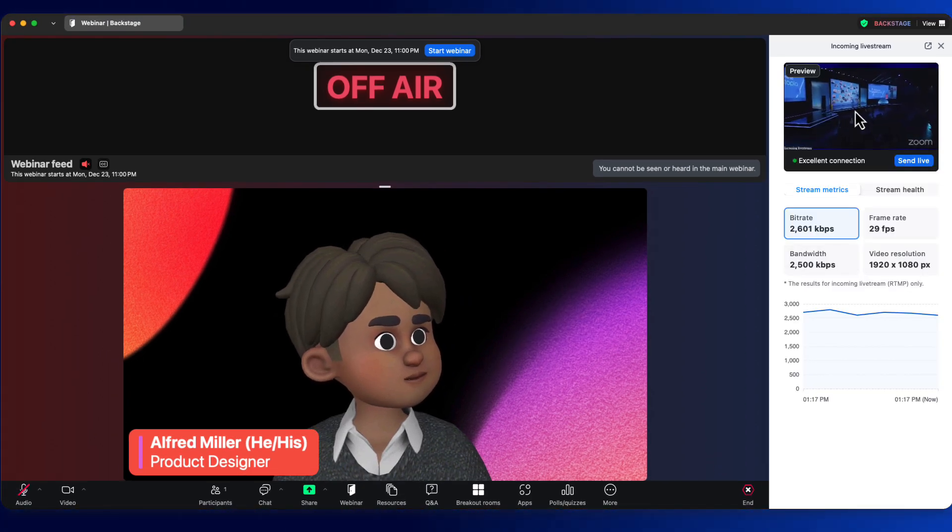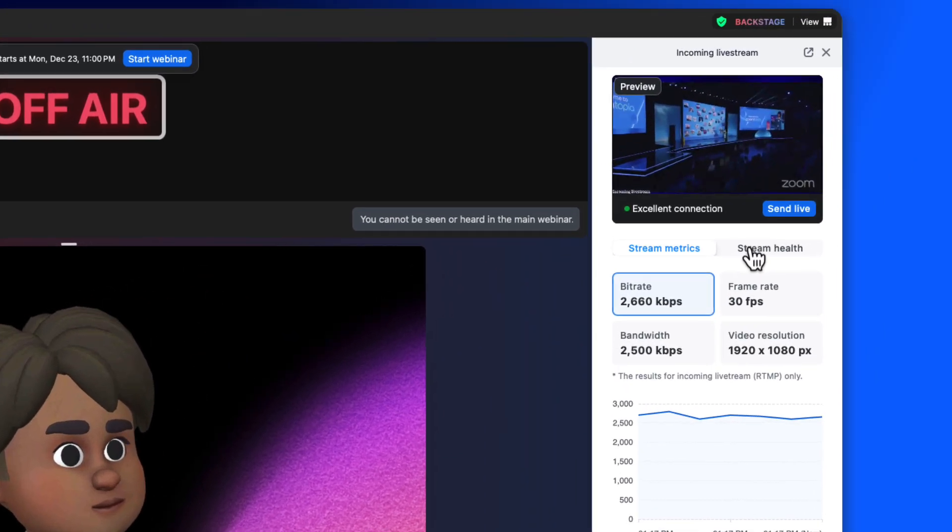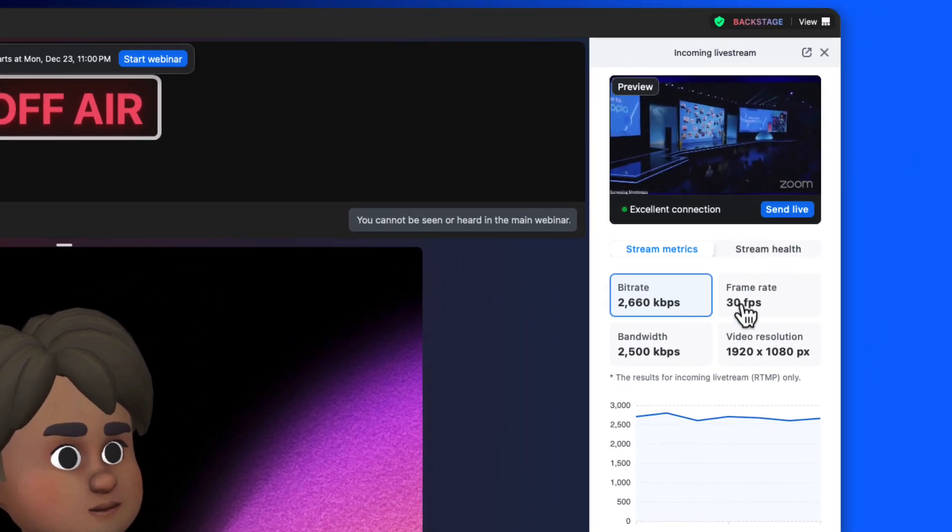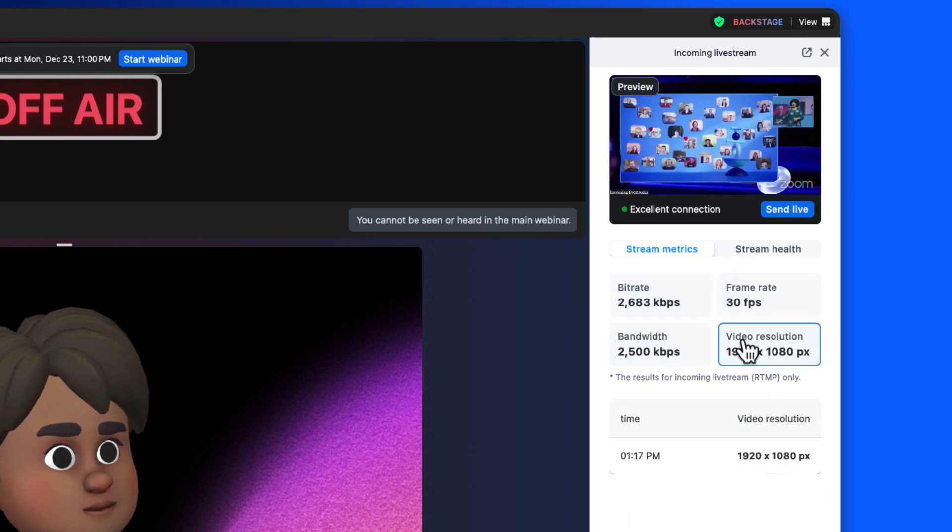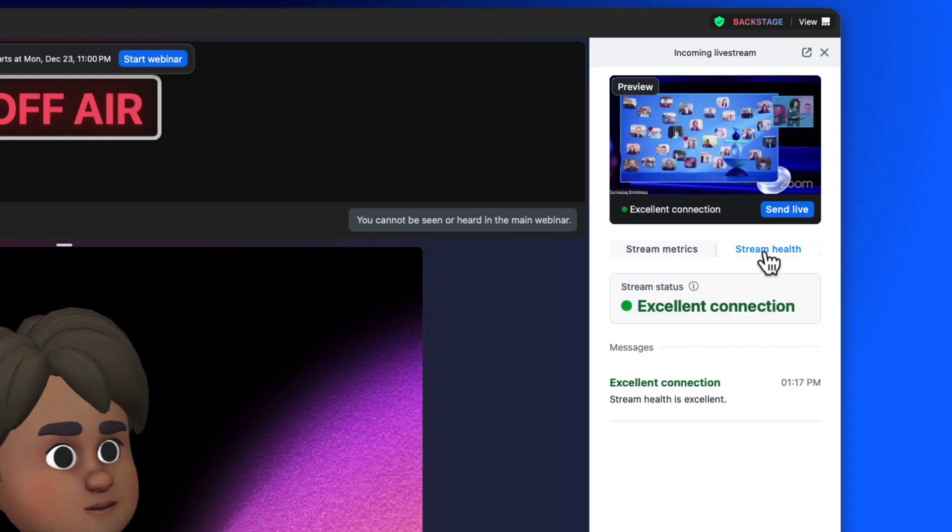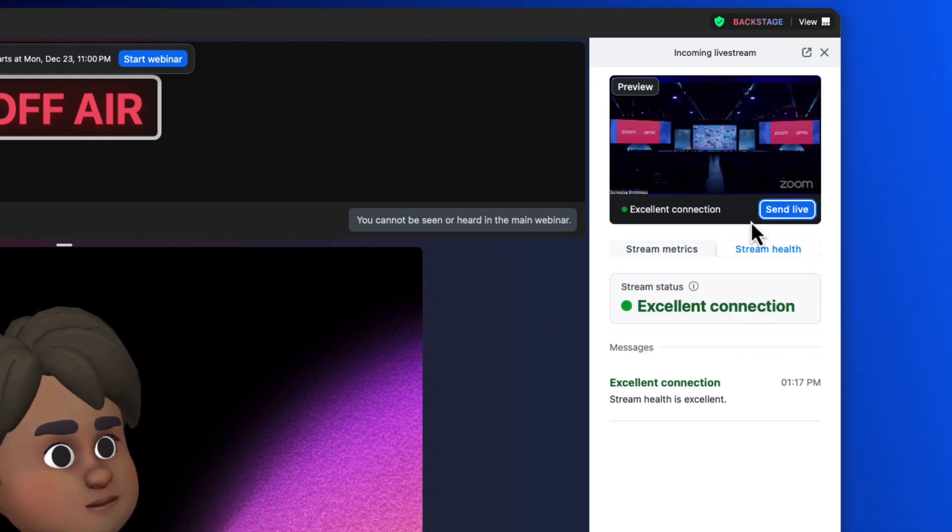From this panel, we can preview the video and audio feed and monitor real-time trends of the most pertinent stream statistics. There is even a health status that gives us confirmation of our stream's performance with one quick glance.